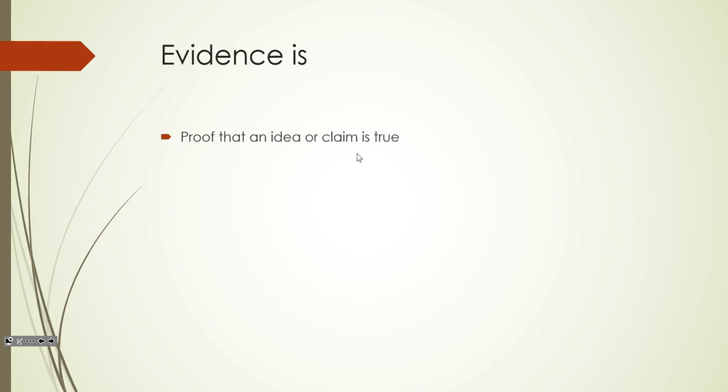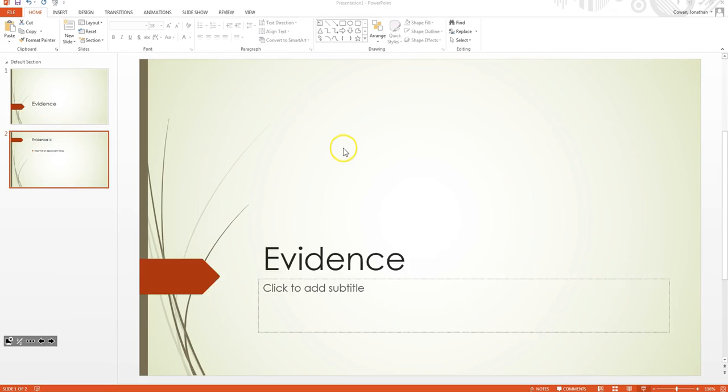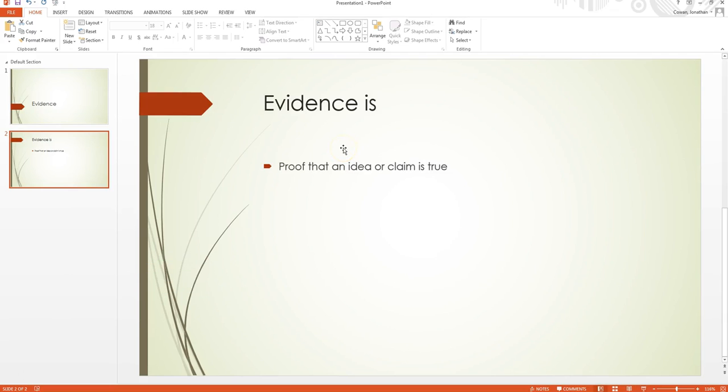So in this class, you're going to use a certain kind of evidence a lot of the times and that evidence is going to be a screenshot. A screenshot is a way for you to take a picture of anything that's on your screen. Now, there's two different ways to do this. I'm going to show you what's probably the easiest one second. I'm going to show you the harder way first.